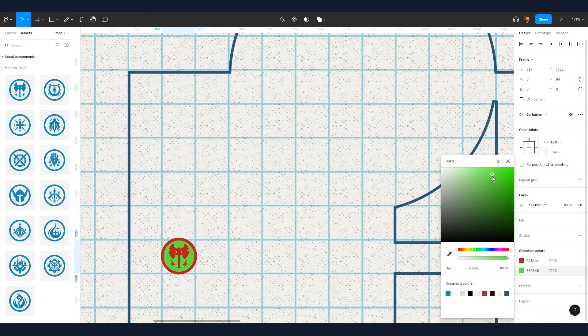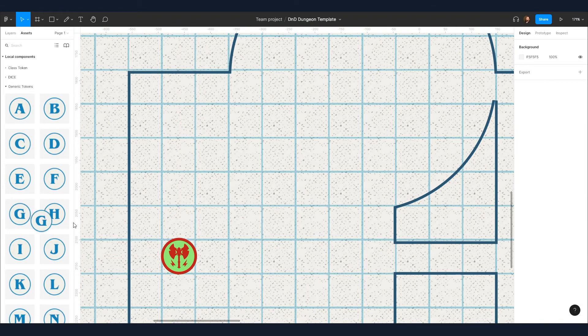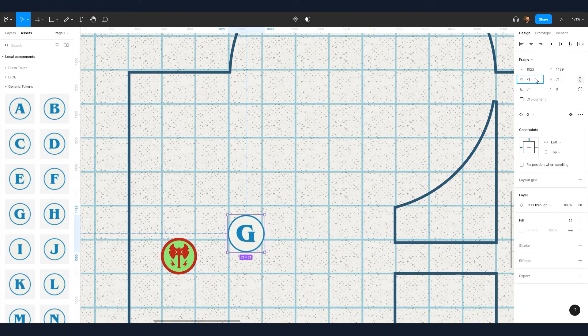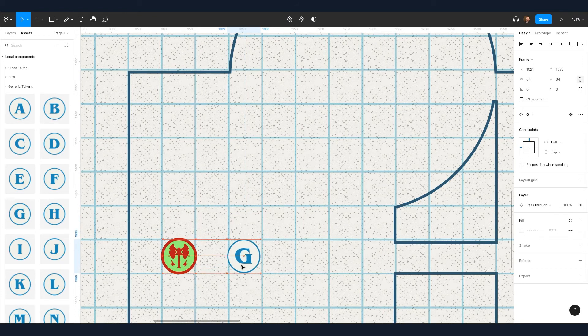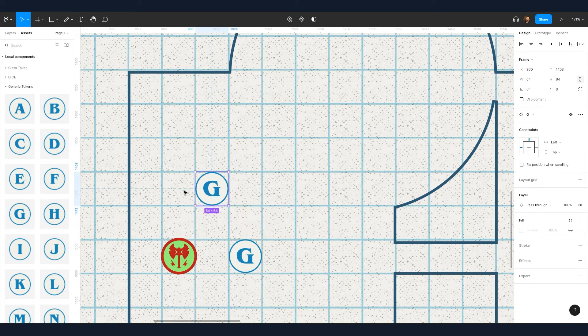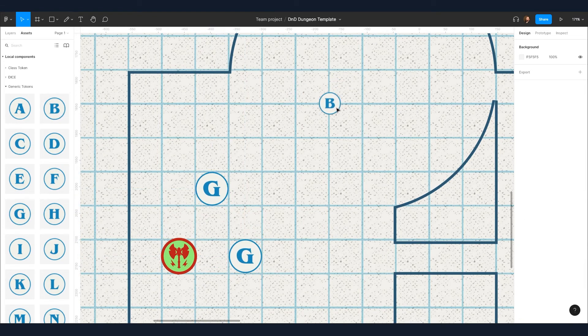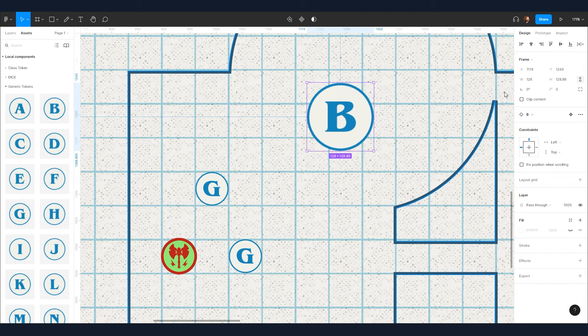I've also made a set of generic tokens, so when I need a goblin or two, I can easily pull them into play. With everything being vector, I can also scale them for the times I need something just a little bit bigger, like a bear, or like a magical moose.